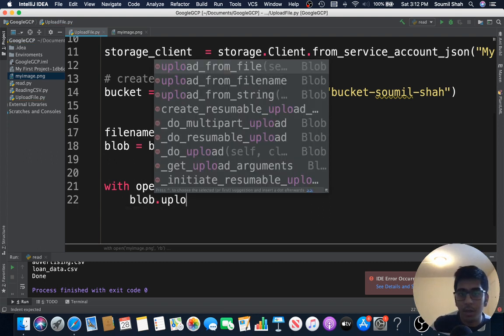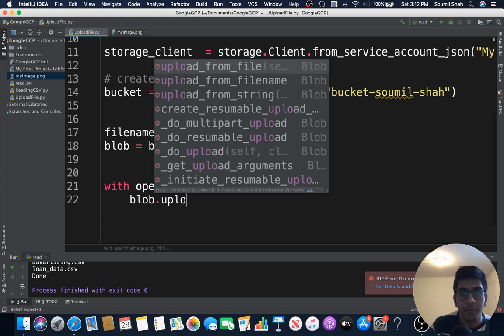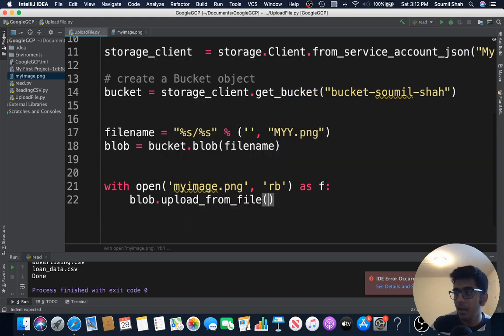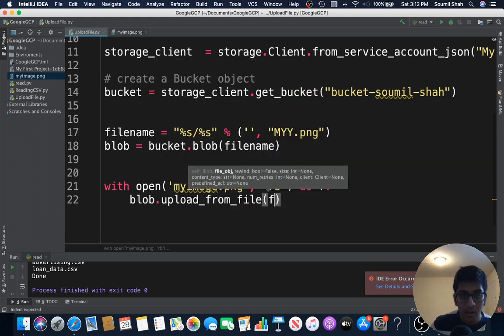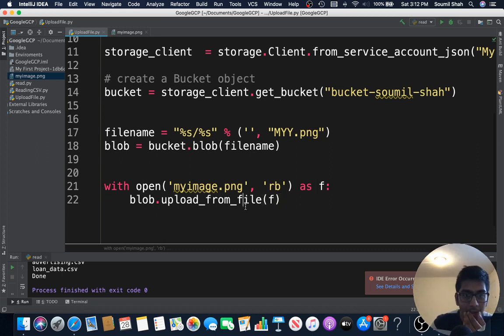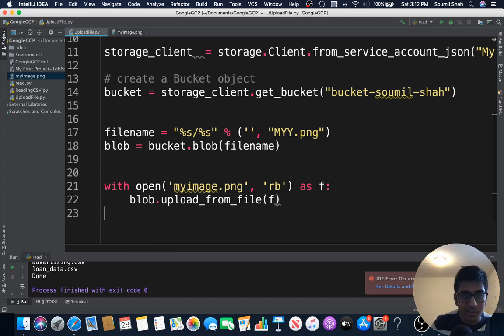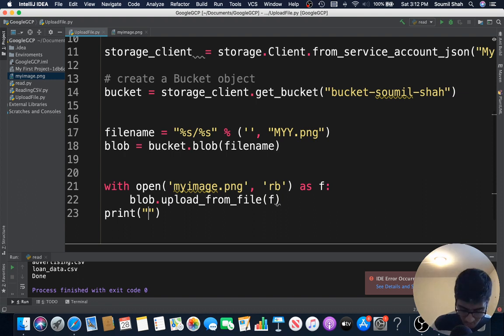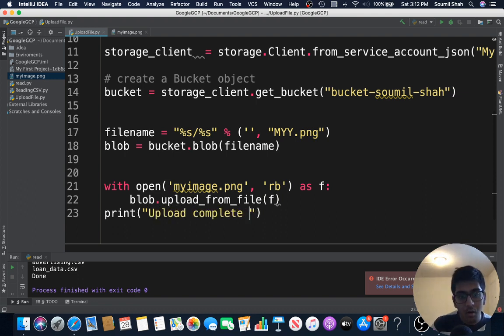Now simply just say, it's easy piece of cake, blob.upload_from_file and pass in that blob object or that binary object. That's it, that's done. And let me just print 'upload complete'.